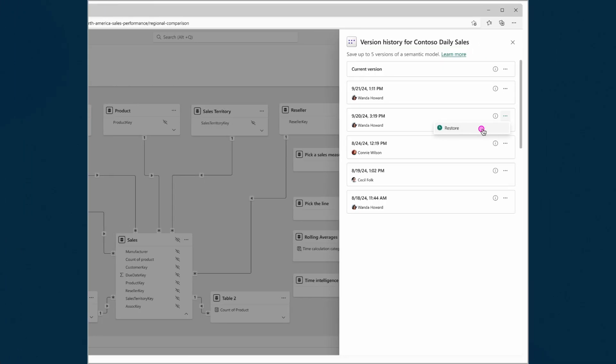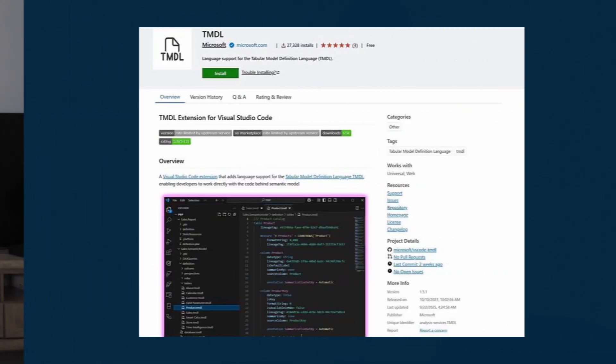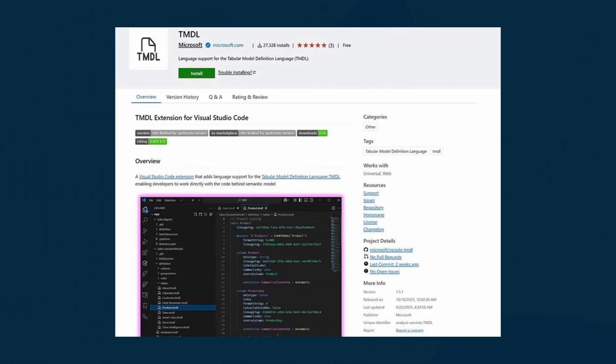The semantic model version history is now in general availability. Released a few months back, this feature in the Power BI service automatically stores up to five versions of your semantic model as you update them. So if you ever make a mistake and need to revert to a previous version, and you're not using a GitHub repository for this, this feature could be a lifesaver. The TMDL extension on Visual Studio Code is also now in GA — a feature that lets you programmatically work on your semantic models outside of Power BI.